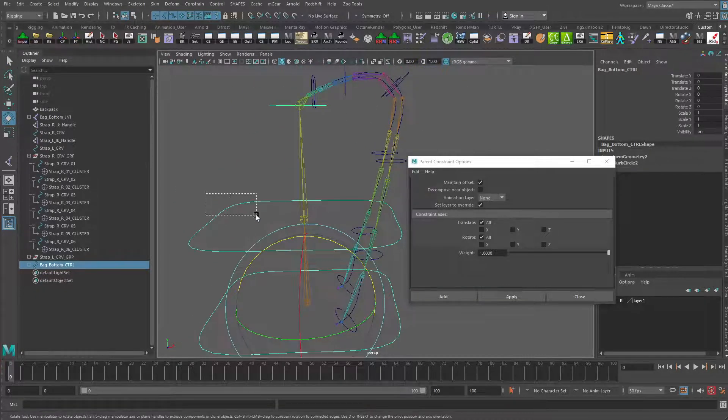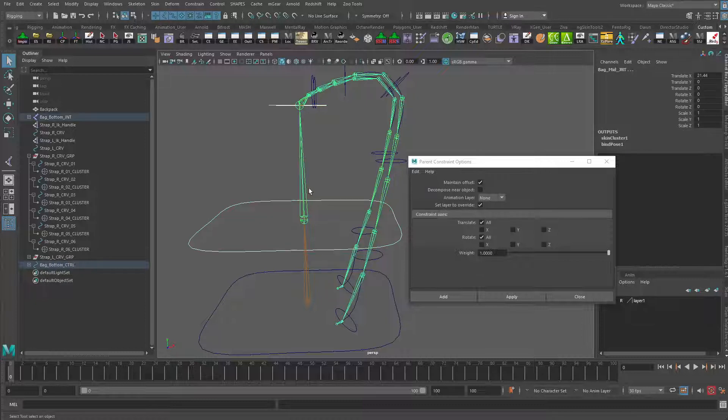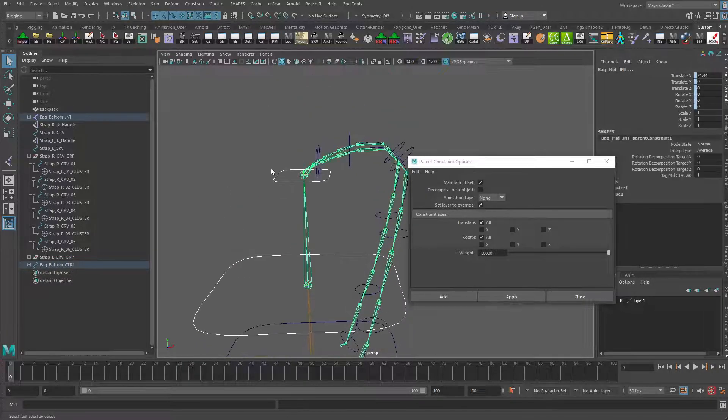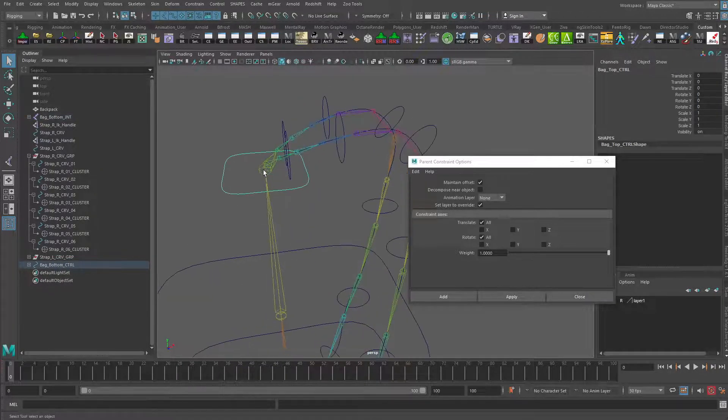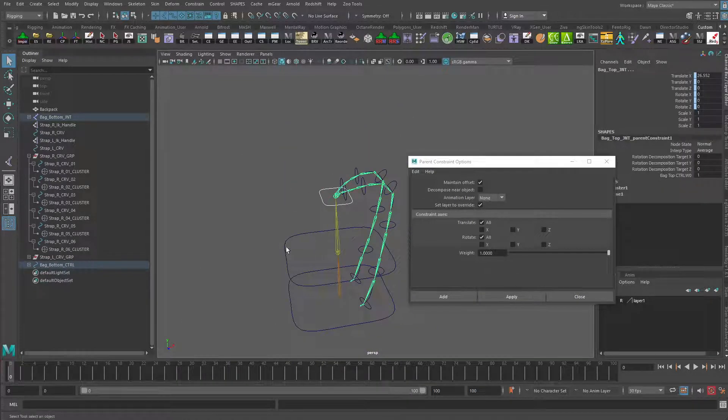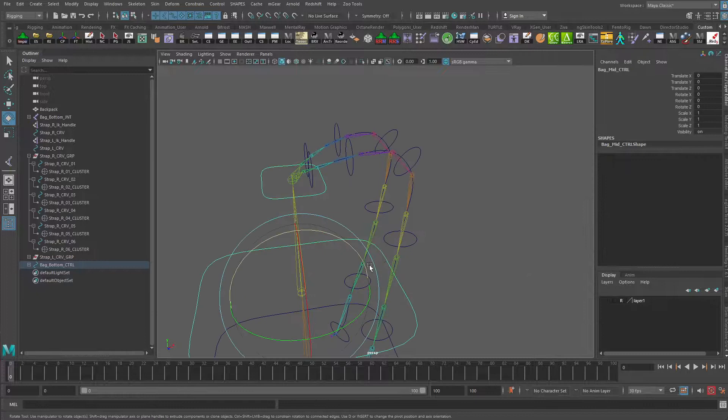Do the same thing up here. Grab that, then the joint, apply. And finally do that for this last joint up here. Apply. Those are moving around correctly.